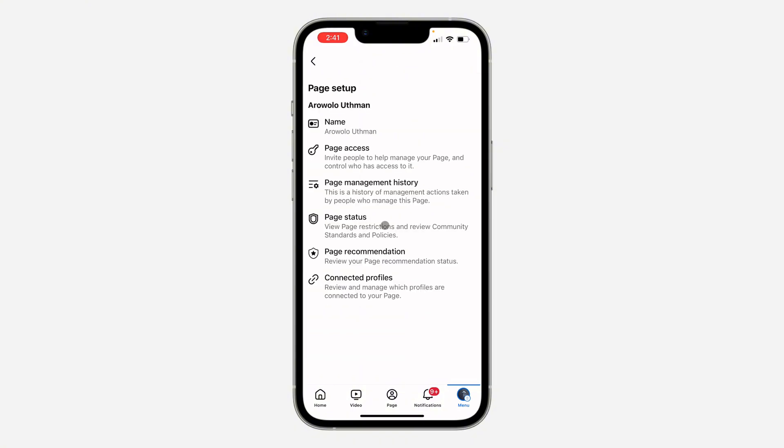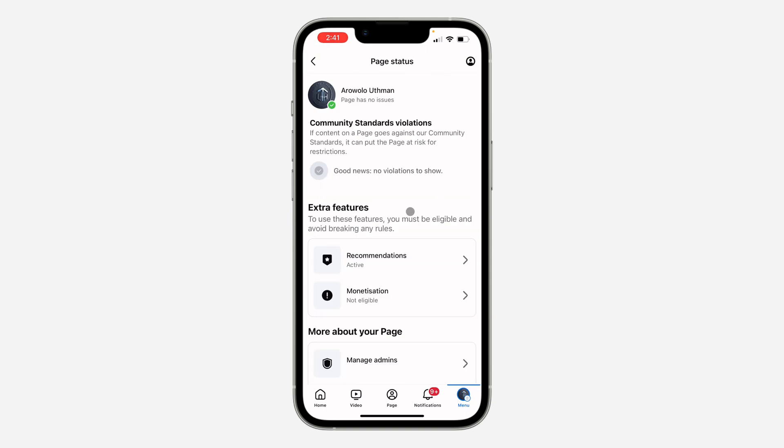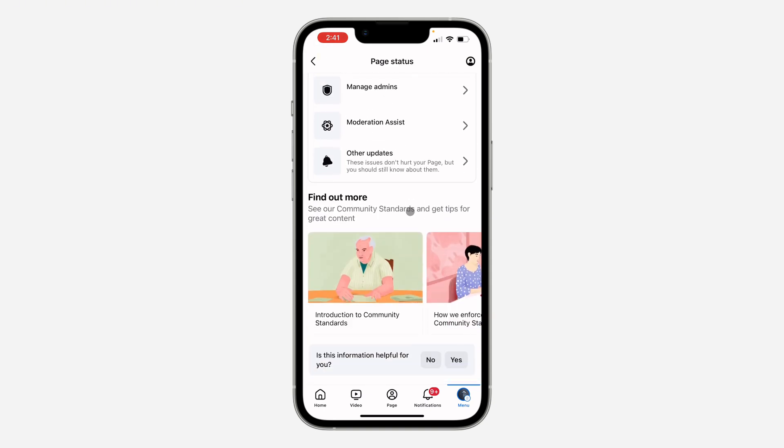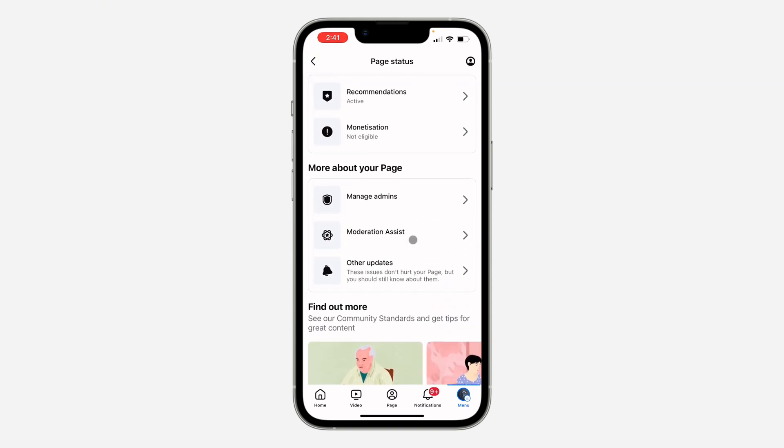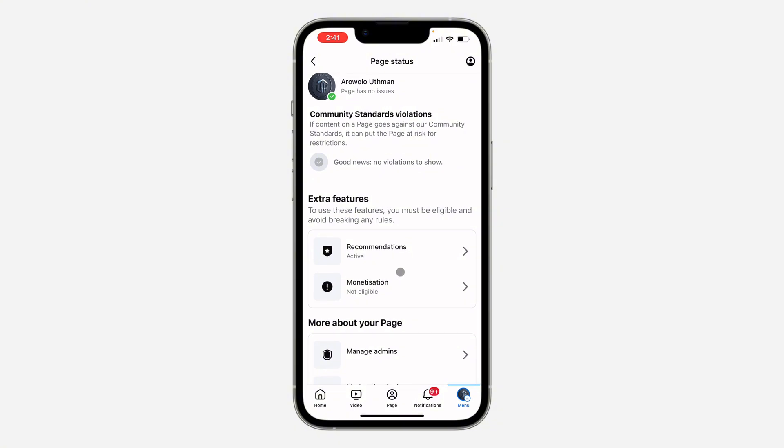Right here under page setup, click on page status. And once you click on page status, scroll down and you're going to see monetization under extra features. So as you can see, right now I'm not eligible for monetization.